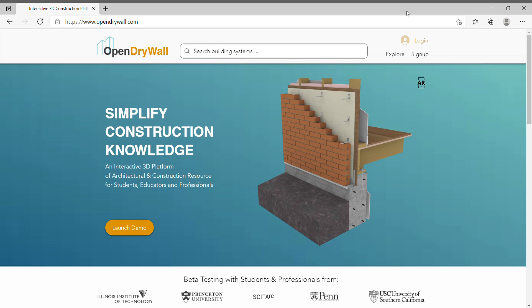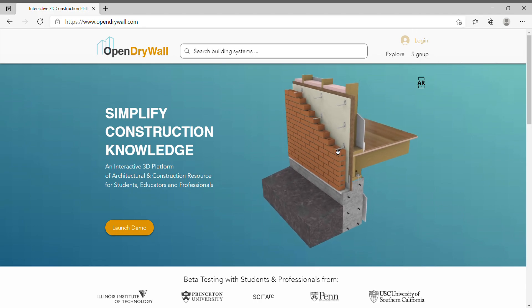Hi, my name is Marcus. I'll be showing you a quick tour of OpenDryWall today.